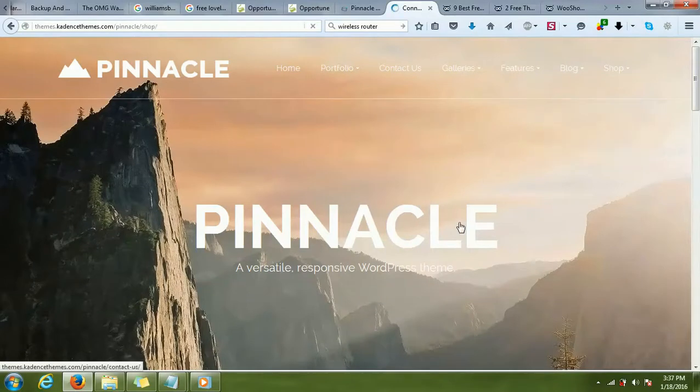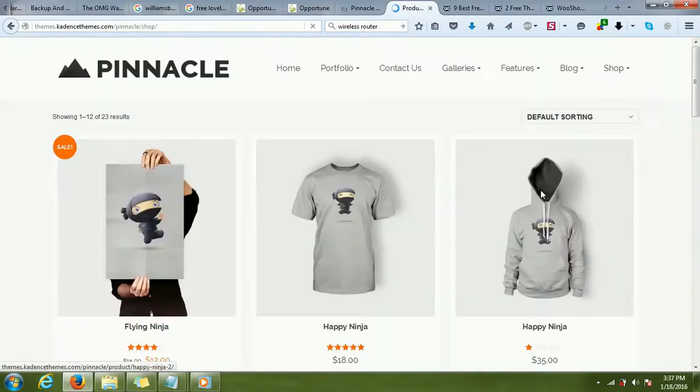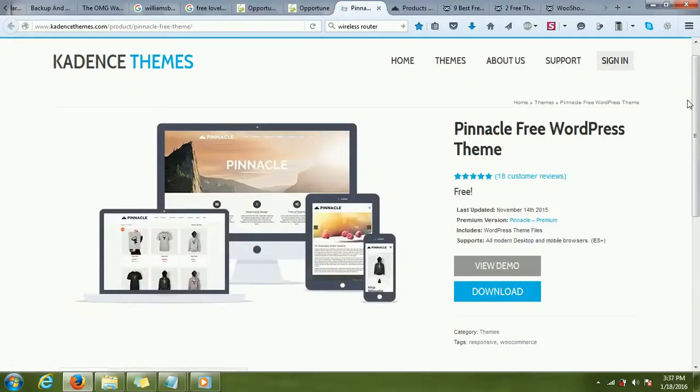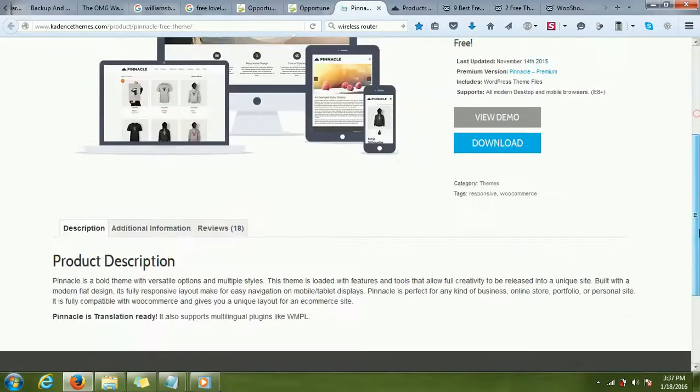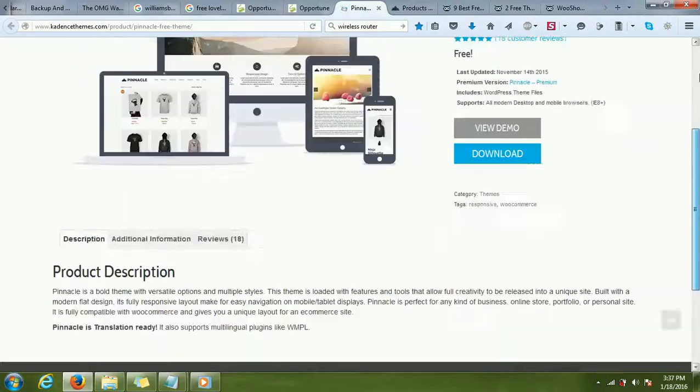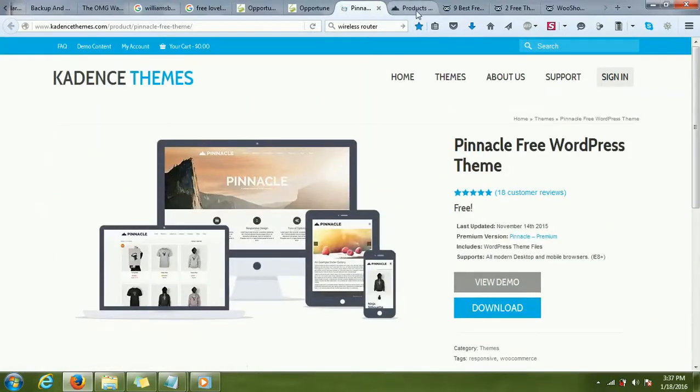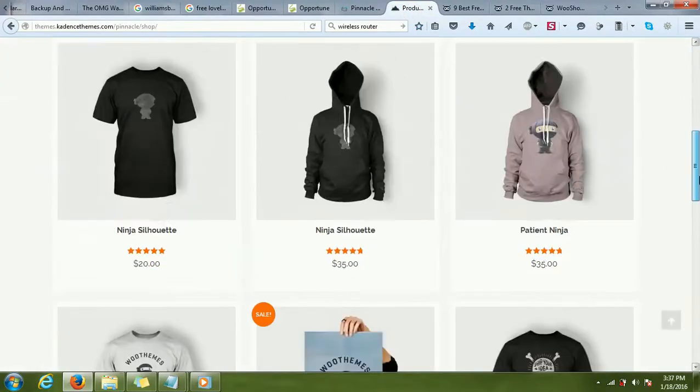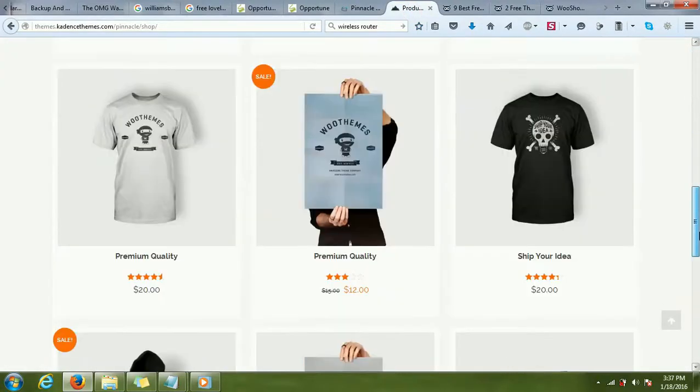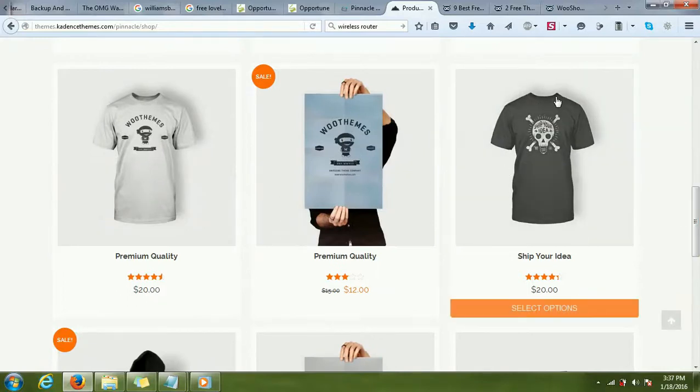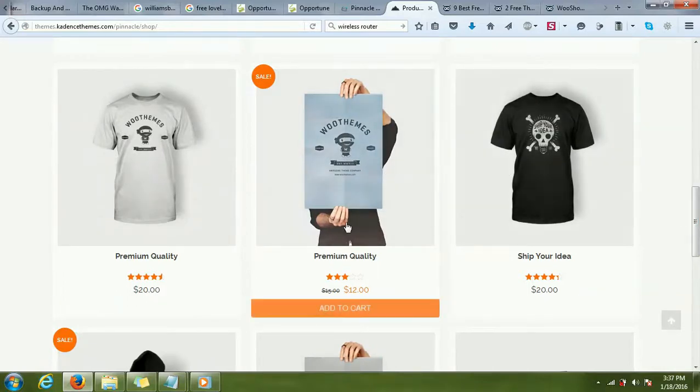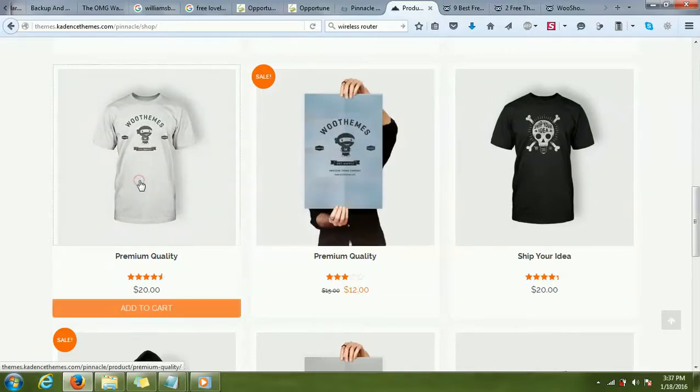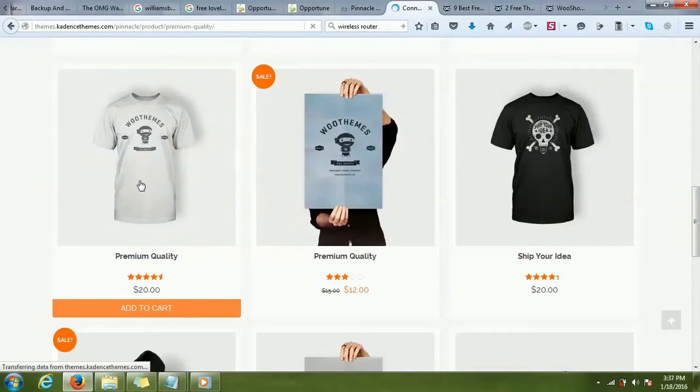The theme will have all these features where we can customize it. This is the product space where the different products of the clients will be mentioned along with the prices. If I click on any one product, we'll be taken to that product's page.